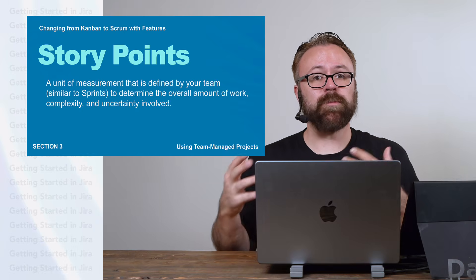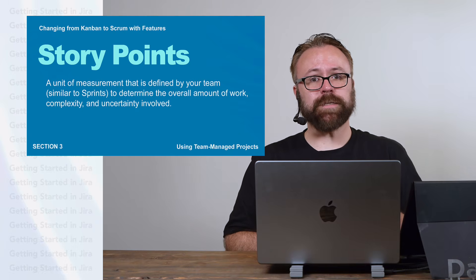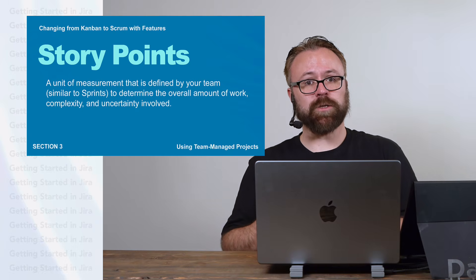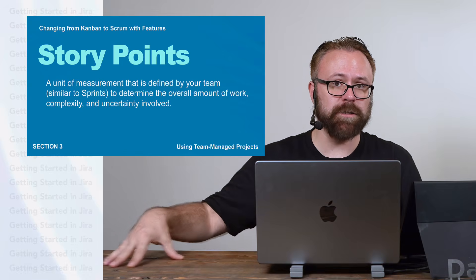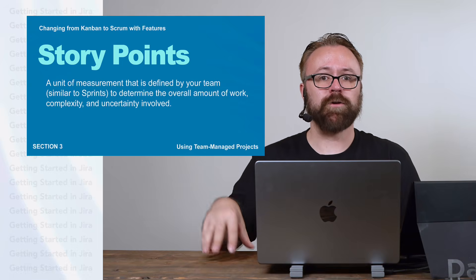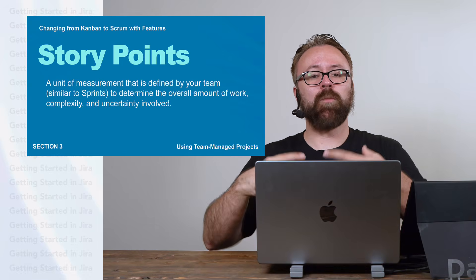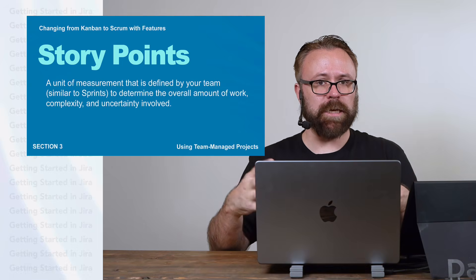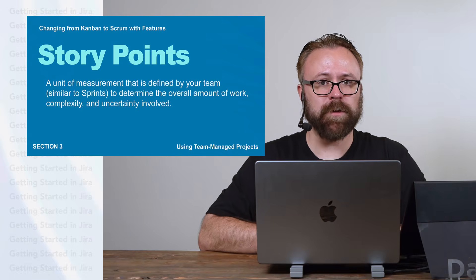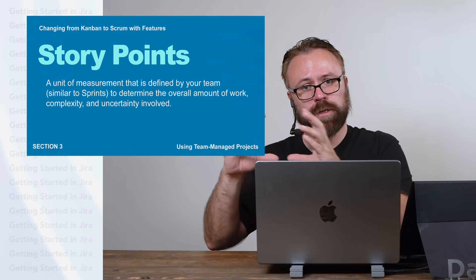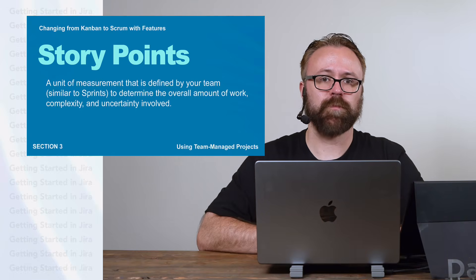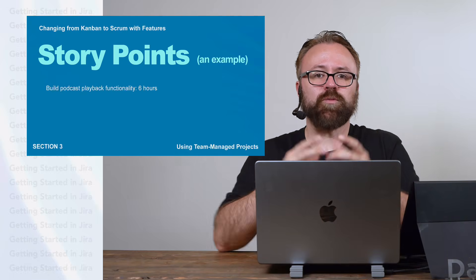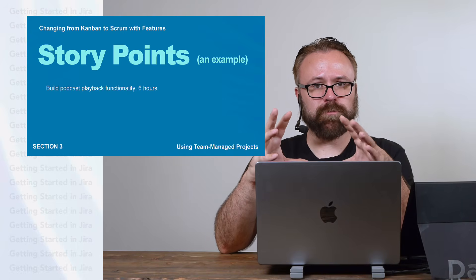The same is true for story points. But instead of being the time to get work done, like a sprint overall, the story points refer to how much effort it will take to get something done. That also includes the time itself, but for the issues instead of the overall sprint. So it goes beyond just the time estimates.